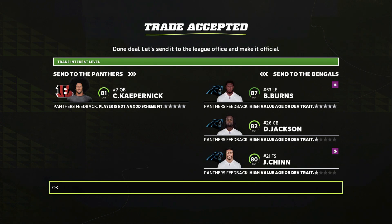The next trade — we trade away Colin Kaepernick and in return we get Brian Burns, Deontay Jackson, and Jeremy Chin. If you guys don't believe me at this point, I don't know what to tell you. We're literally getting back three great young players who have extreme upside and hold a lot of value.